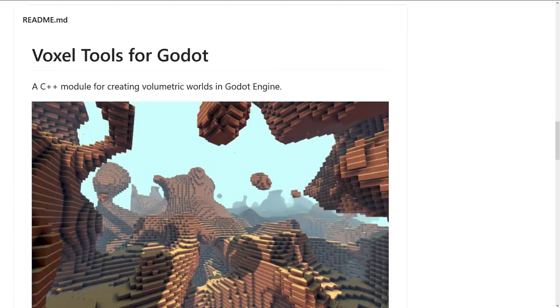This is Voxel Tools for Godot — a remarkably robust module. It's a C++-based module for creating volumetric worlds in the Godot Engine.